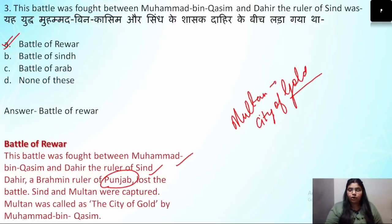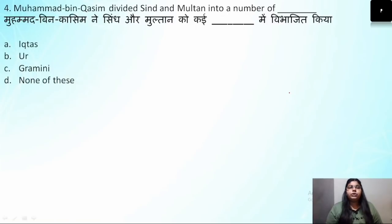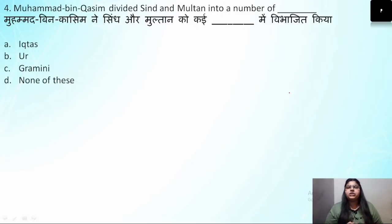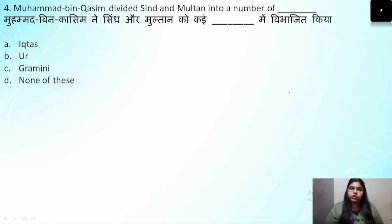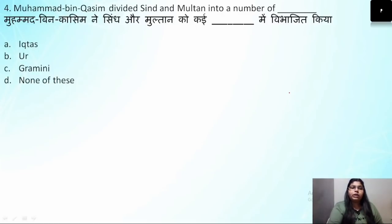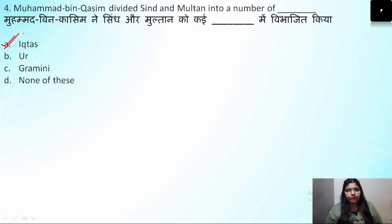Question number 4: Muhammad bin Qasim — what did he do when he captured Sindh and Multan? He divided them into parts for proper administration — Sindh and Multan were divided into different parts. The correct answer for question 4 will be option 1.